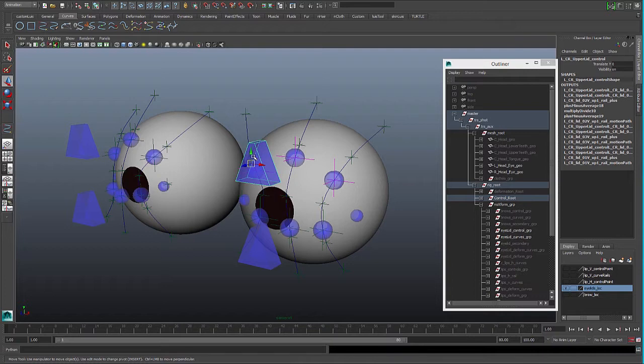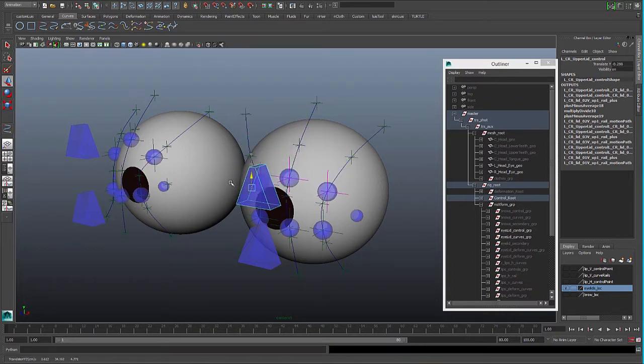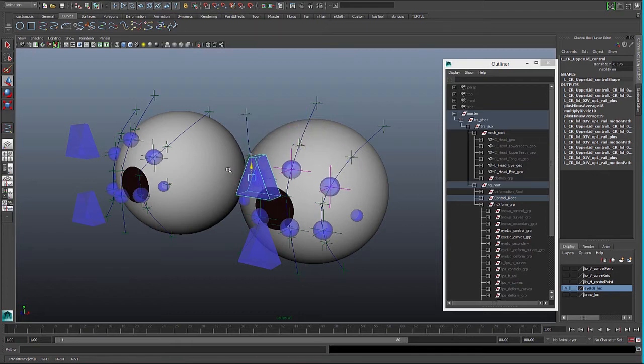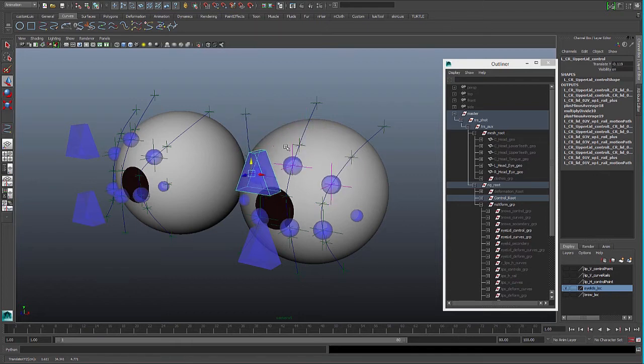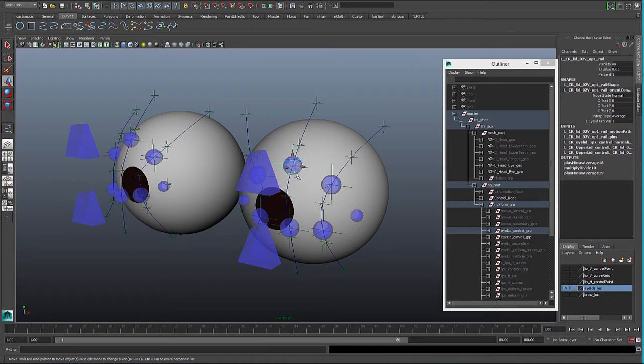We have another control that will move the three controls together, just thanks to having a class node here, so we can keep adding more connections to the value of the motion path.